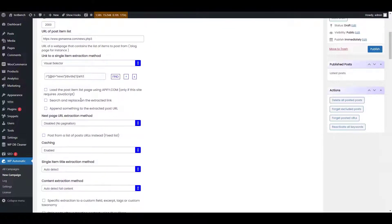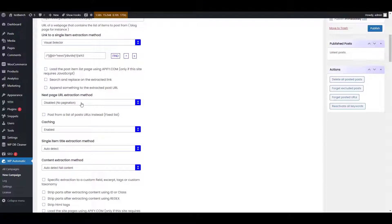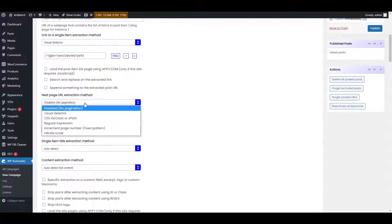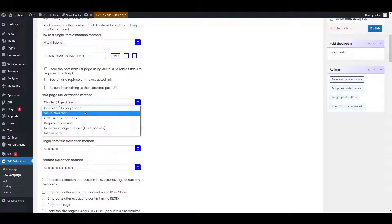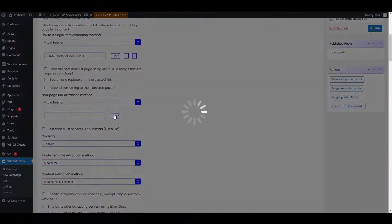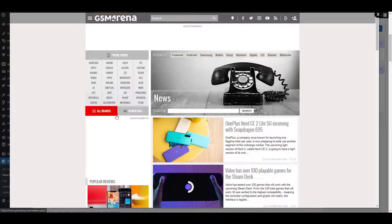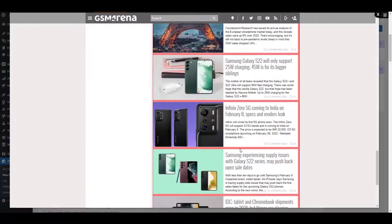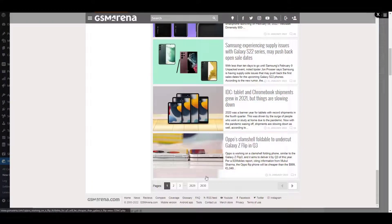Similarly, set the settings for scraping the next pages. For example, we are selecting the data available after clicking this section. Now for the next page, we will be selecting the items that need to be auto-posted on the page. Choose the options accordingly.